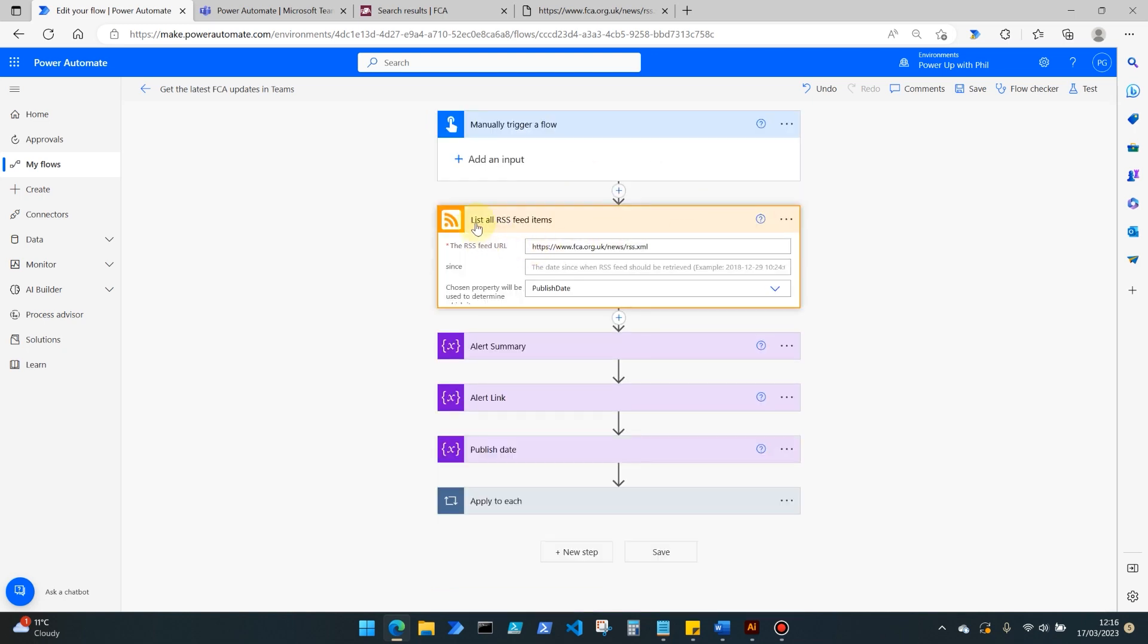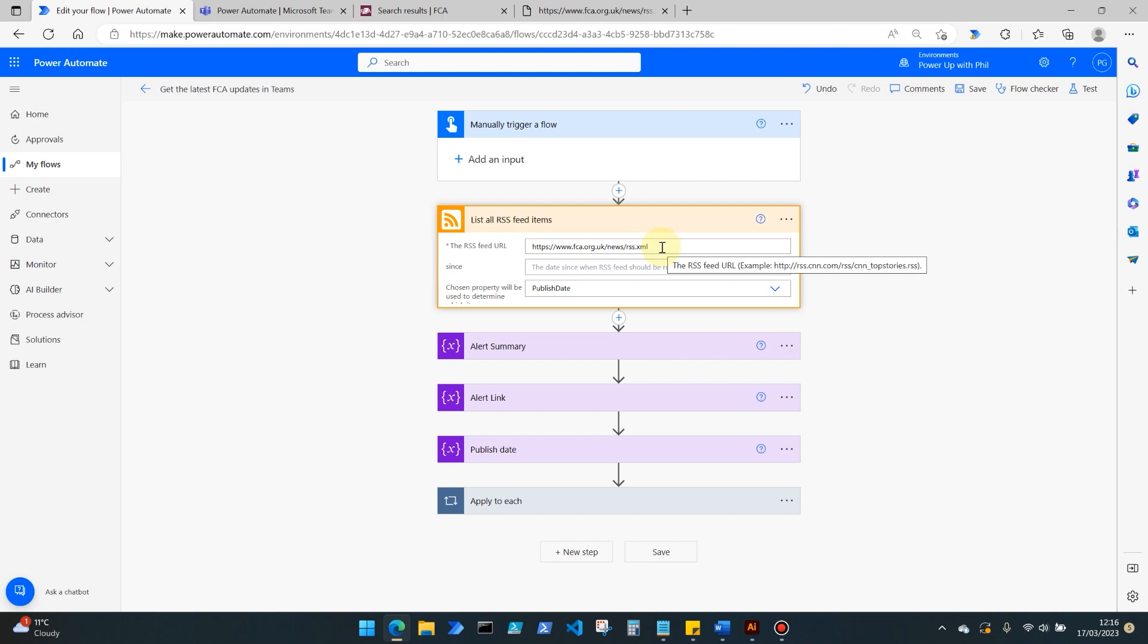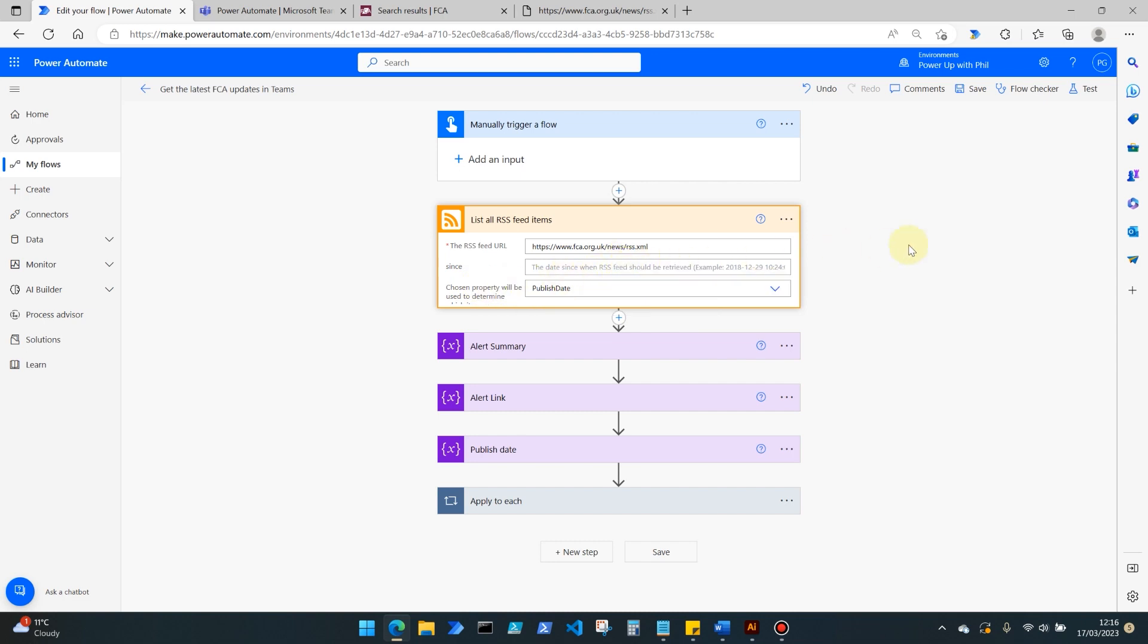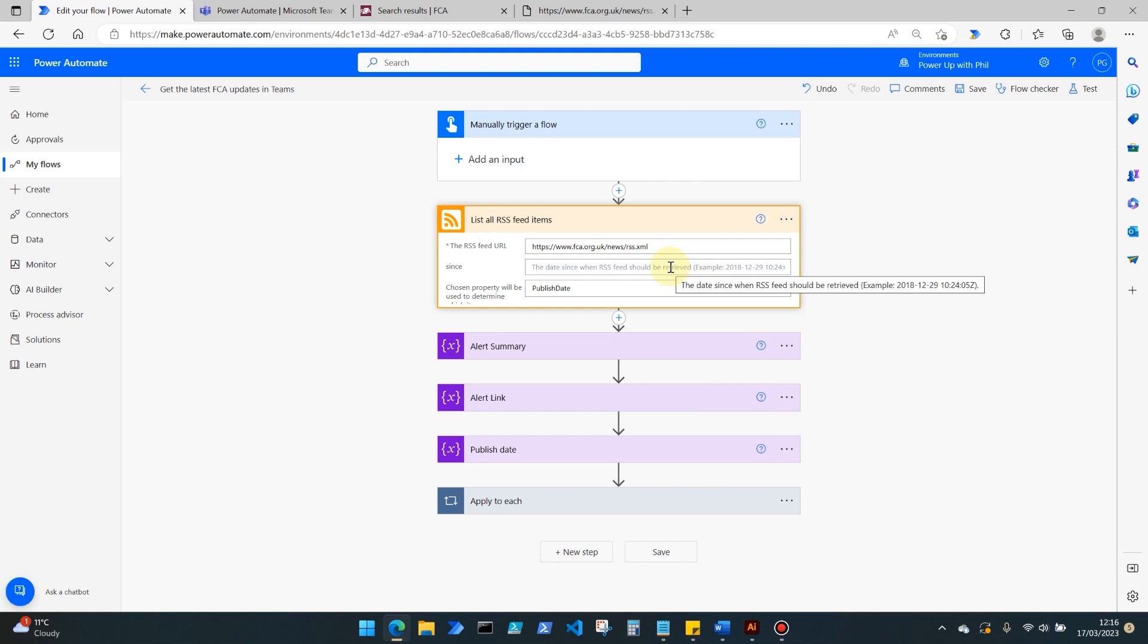We then move into the action of list all RSS feed items, and again we're putting in that URL that we've copied from the FCA's website. Now we can filter this down even more, so we could input a date here for the RSS feed items that should be retrieved since that publication date. I'm going to bring back all of them so far that have been published on there, but you can narrow this down.